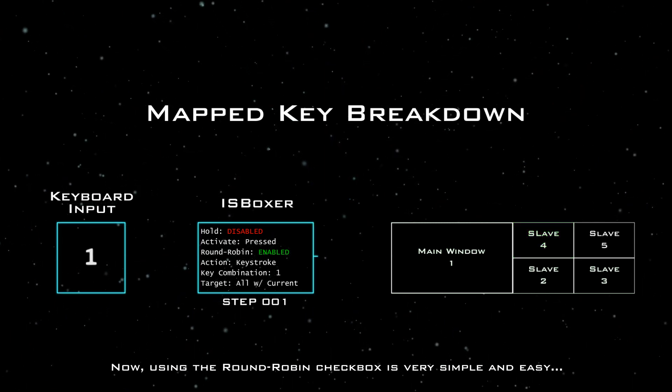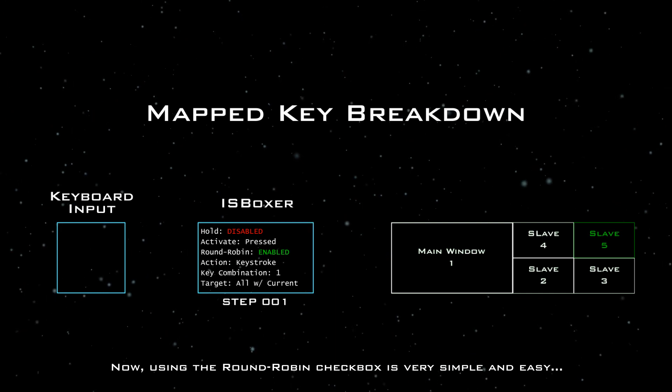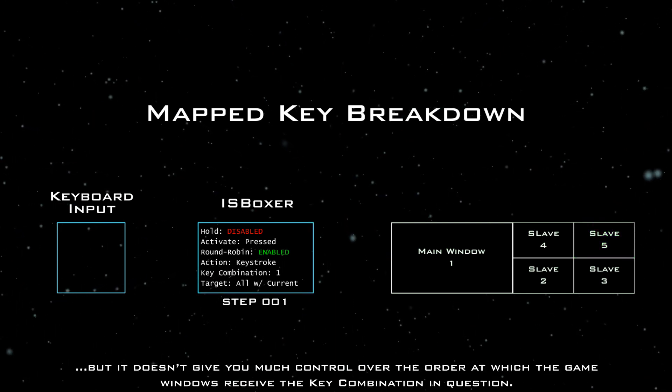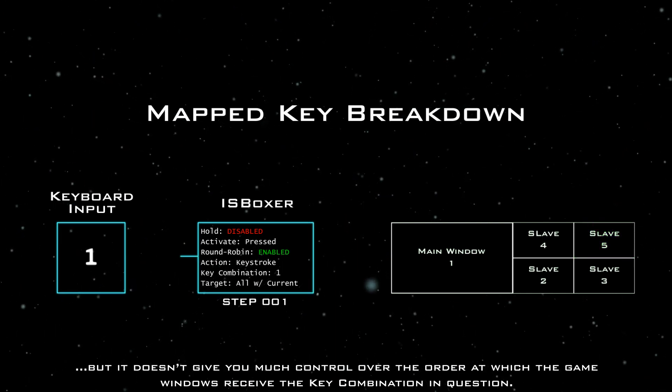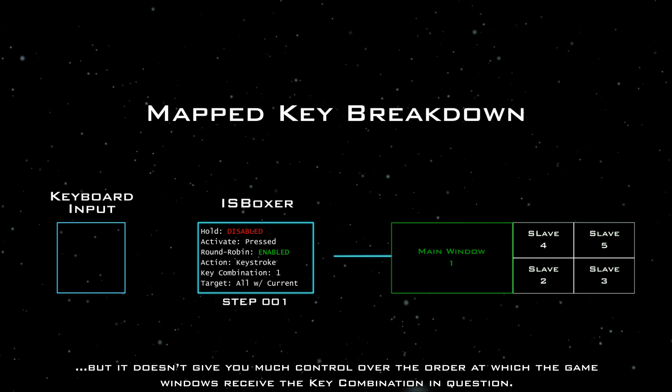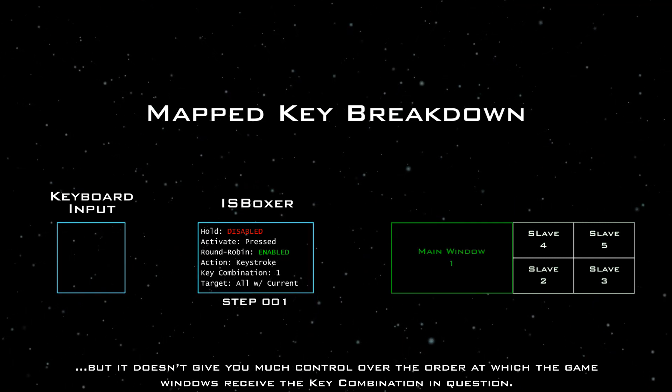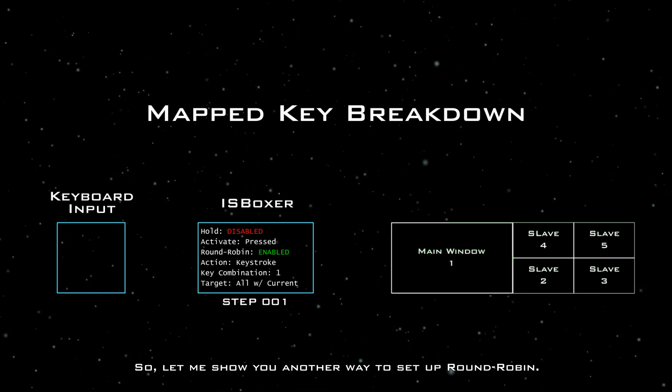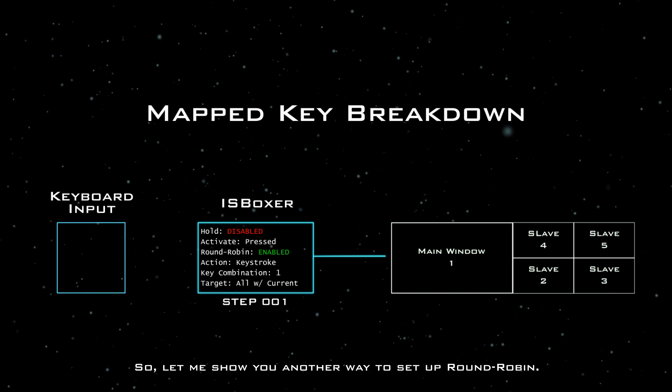Now, using the round-robin checkbox is very simple and easy, but it doesn't give you much control over the order at which the game windows receive the key combination in question.